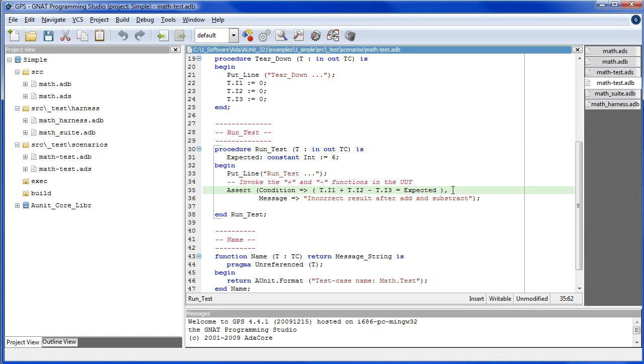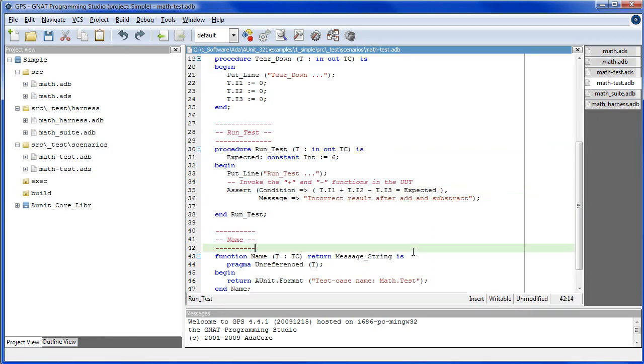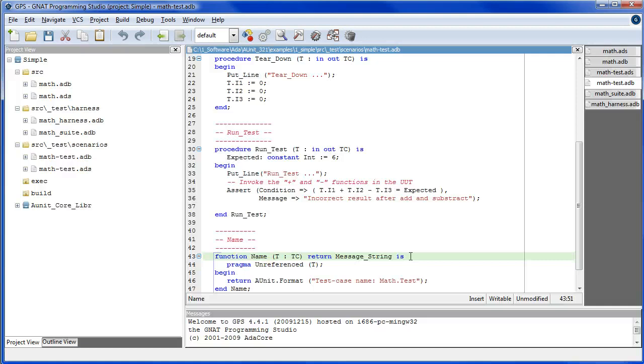If the assertion condition actual equals expected is false, then the framework will report the problem using the error message provided. Name must be implemented, and here we assign a name to the test case.